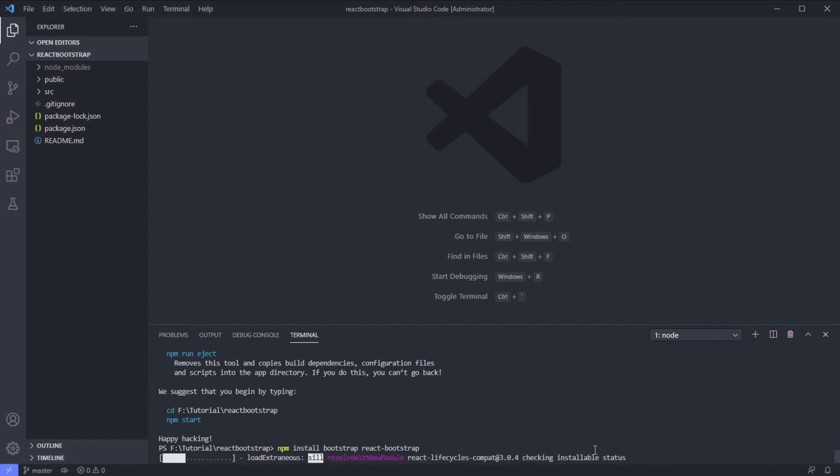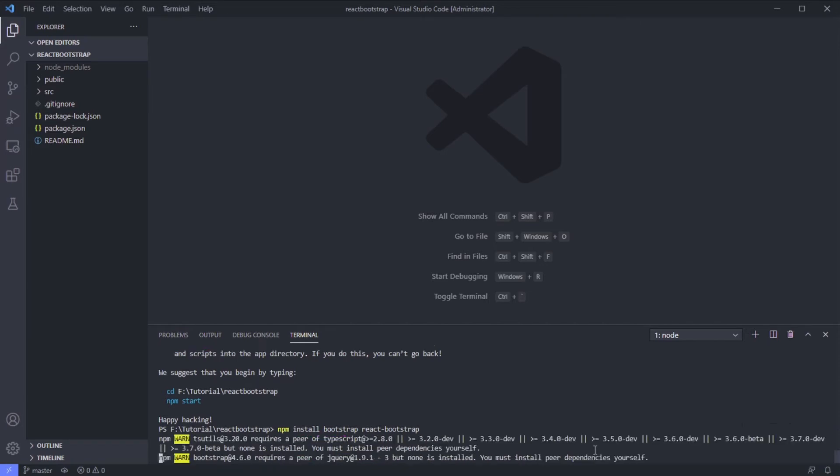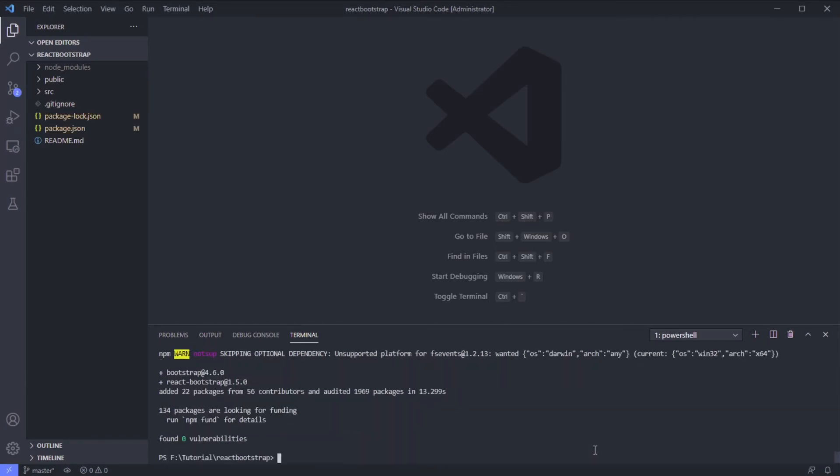React Bootstrap makes Bootstrap components from scratch as React component types, so we can have clean code that's easy to read and easy to modify. Okay, it's done.